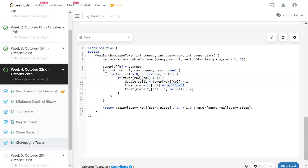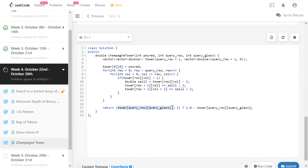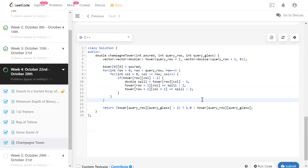When I reach a position, if it has more than one quantity then only it's going to spill. So if it is more than one, I'll see how much it's going to spill. The spill amount is whatever we had in that position minus one — because one remains in that glass and the rest spills. That spill divided by two is what goes to each side. Finally, the answer is at tower of query row and query glass — which is the row and column index. But if this is greater than one, the answer is just one because it's going to hold only one. If it is less than or equal to one, then whatever quantity it has is the answer.